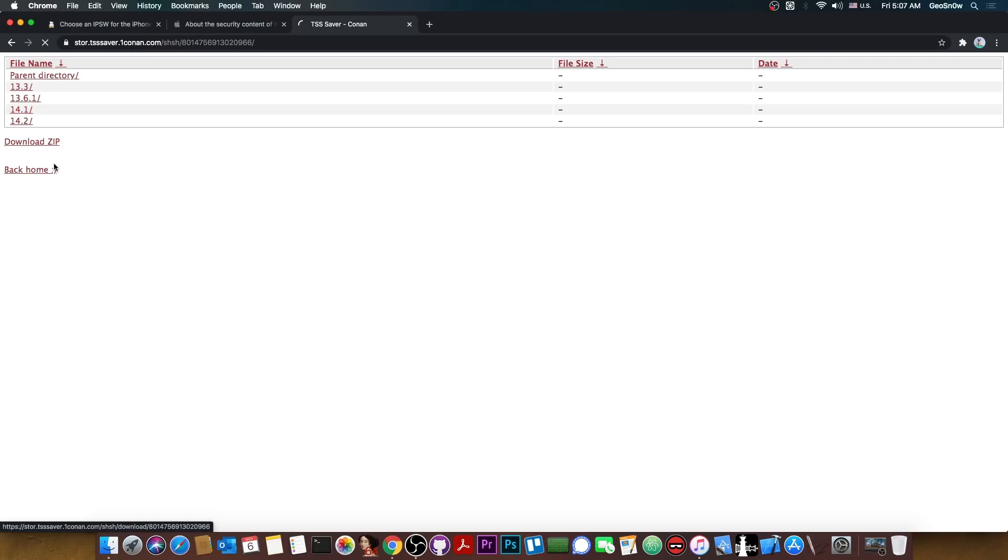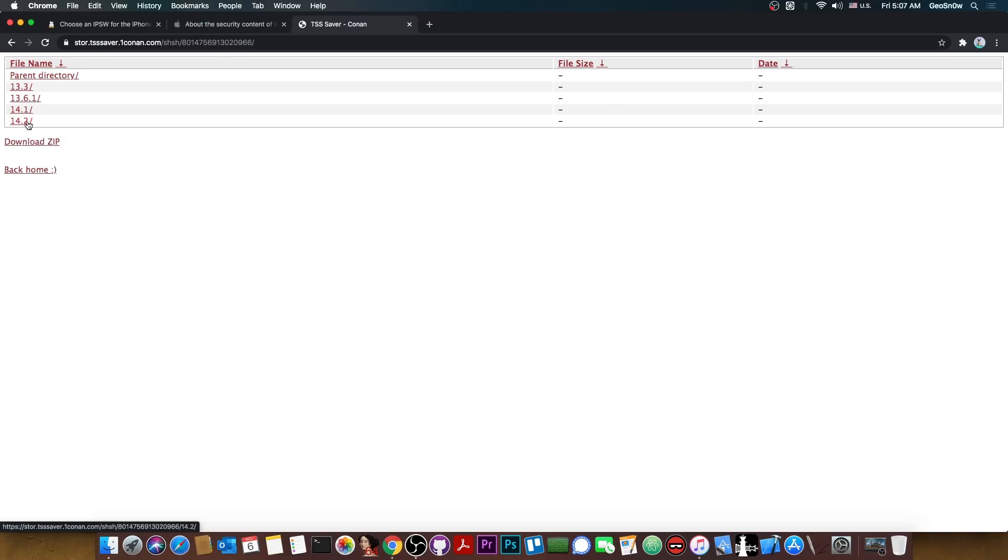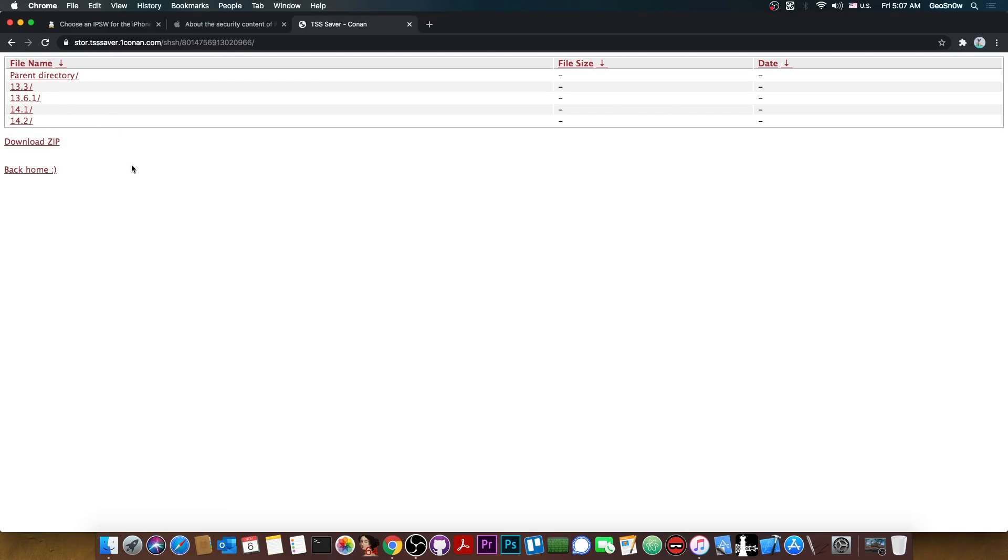On 14.1 if we go in here we have apnonce. But as you can see the folders are currently empty. It's normal. They are going to populate in a couple of minutes. You can come back after like 10 minutes and press download zip.